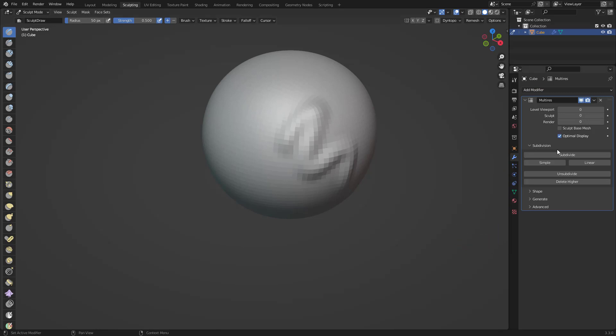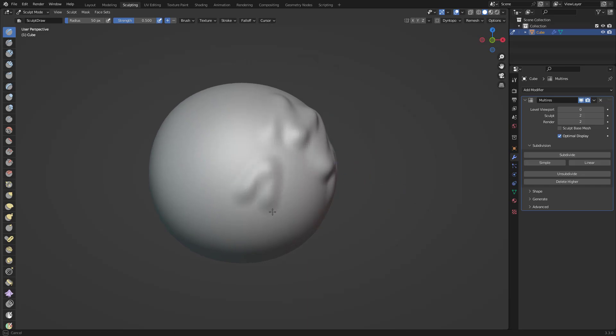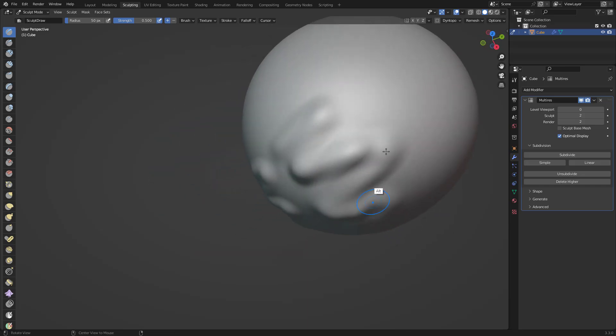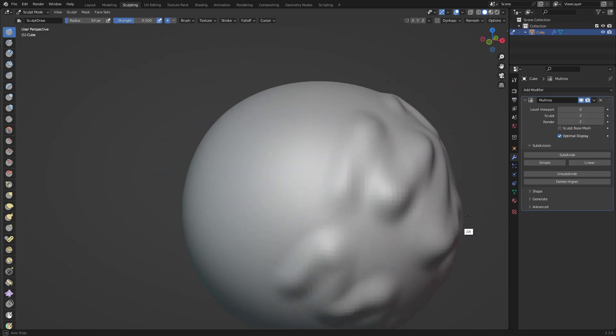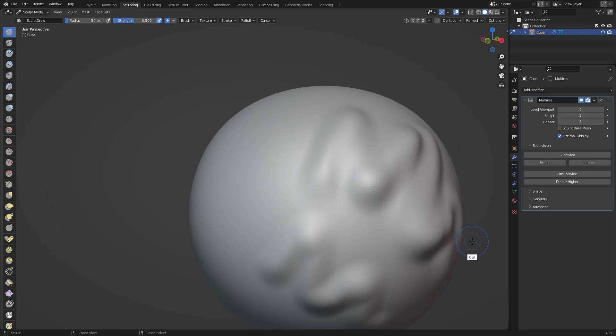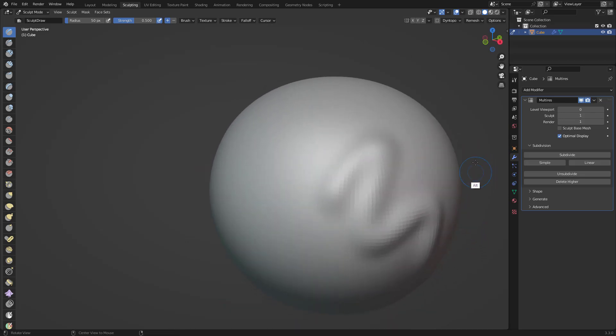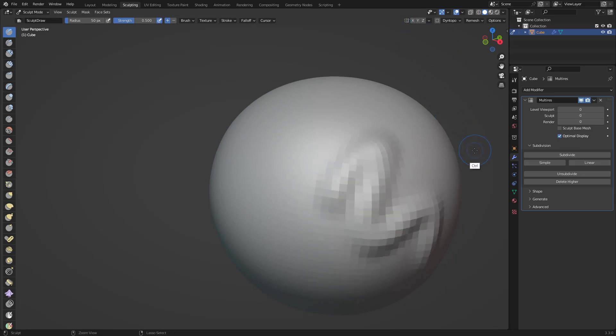In this case it's easier to apply the Multi-Resolution to subdivide one, two, and look how nice you can get your brushes or your strokes.